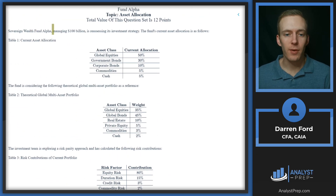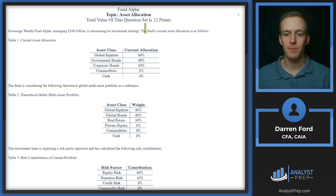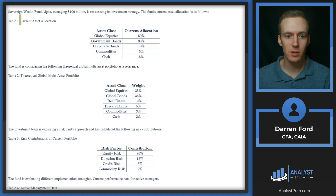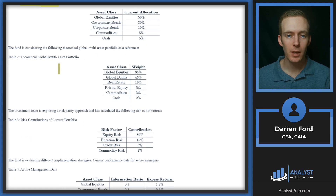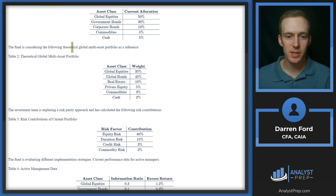Sovereign wealth fund alpha, managing $100 billion, is reassessing its investment strategy. The fund's current asset allocation is as follows: global equities at half the portfolio, government bonds 30%, corporate bonds 10%, commodities 5%, and cash 5%. The fund is considering the following theoretical global multi-asset portfolio as a reference.